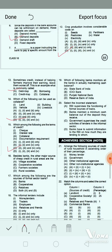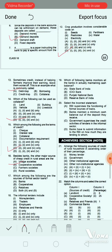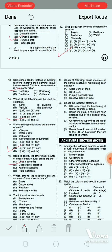Question 16: Which among the following are the sources of formal sector loans? Option A: banks. Option B: cooperatives. Option C: relatives. Option D: both A and B. The correct answer is option D — both A and B. Banks and cooperatives are sources of formal sector loans.